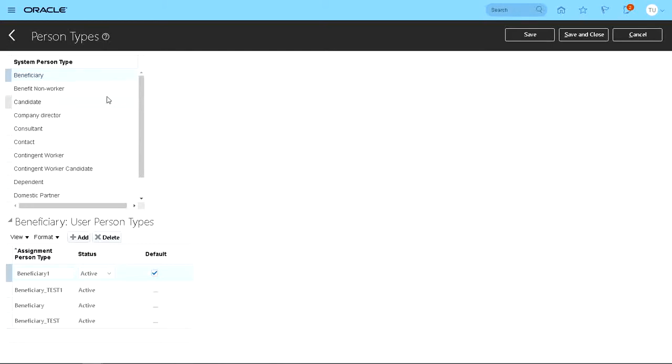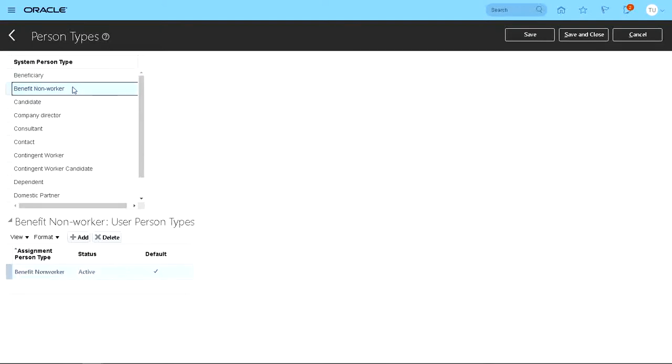So today let's see whether we could change Benefit Non-Worker to something else. So let's cancel this one.